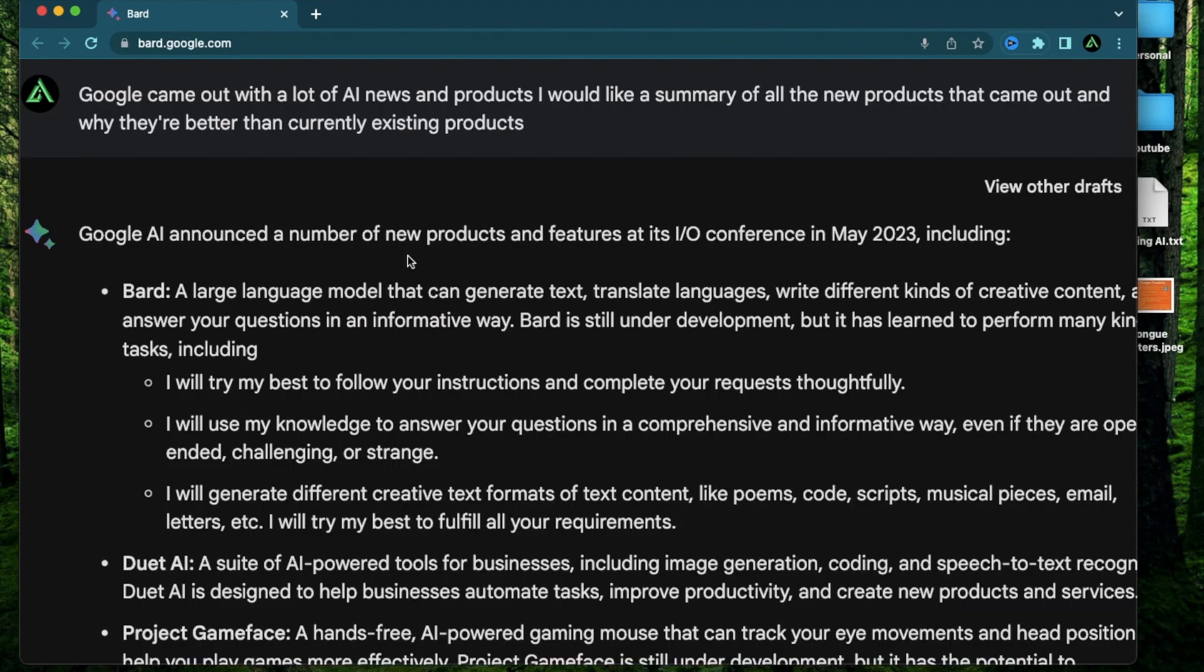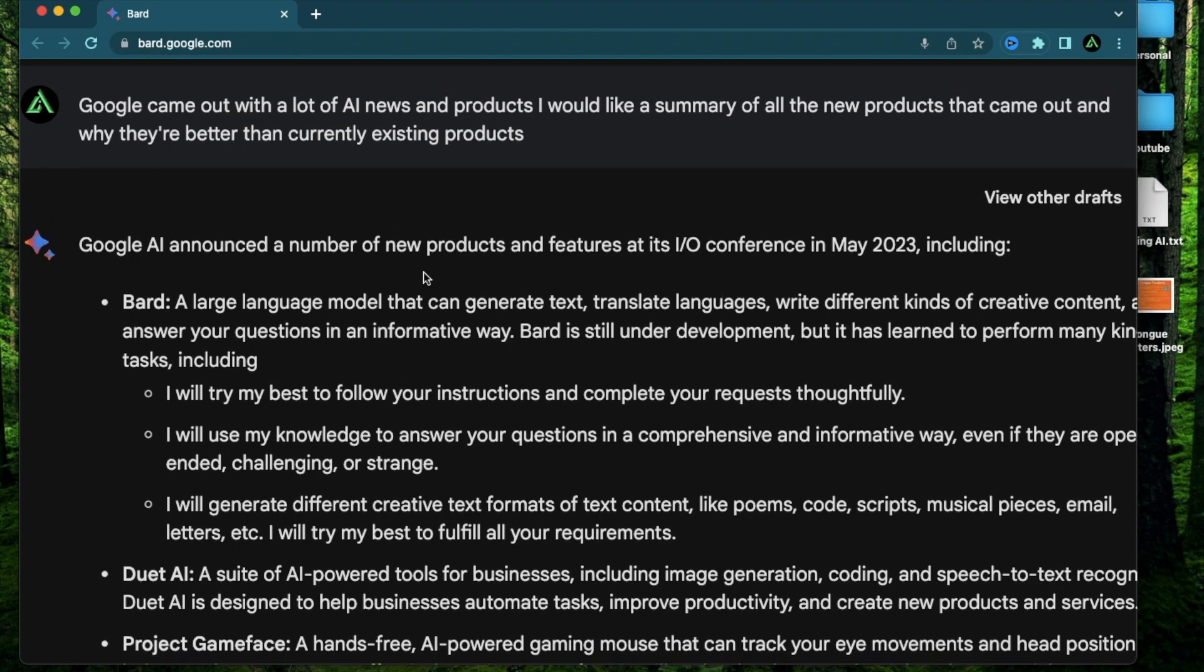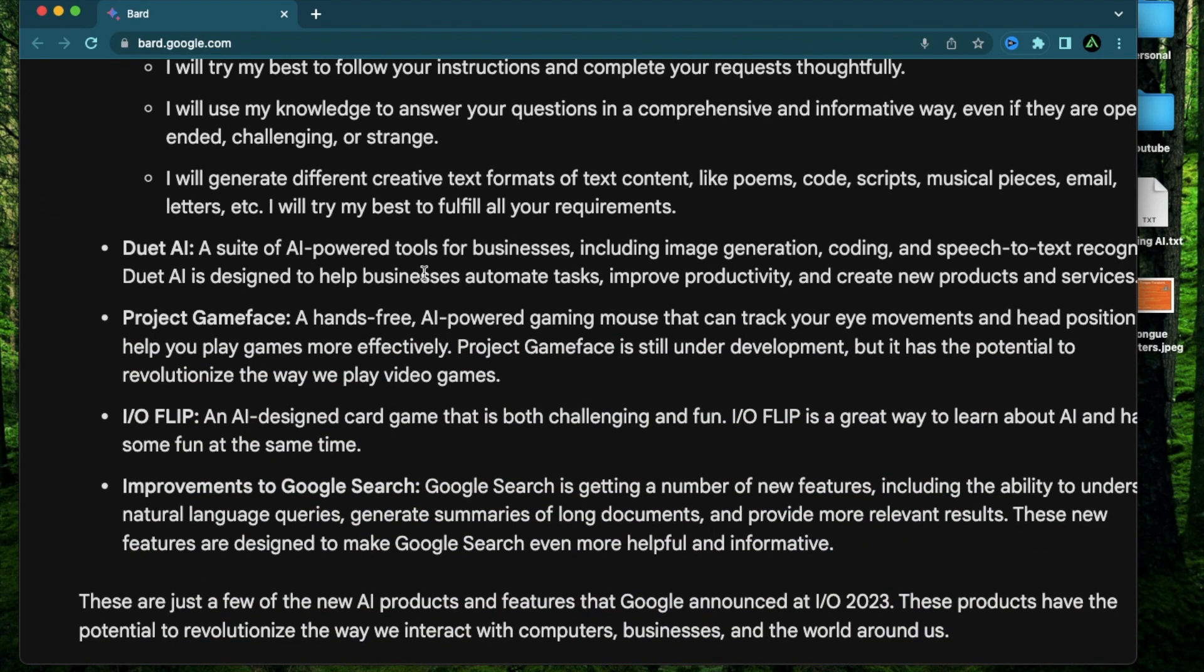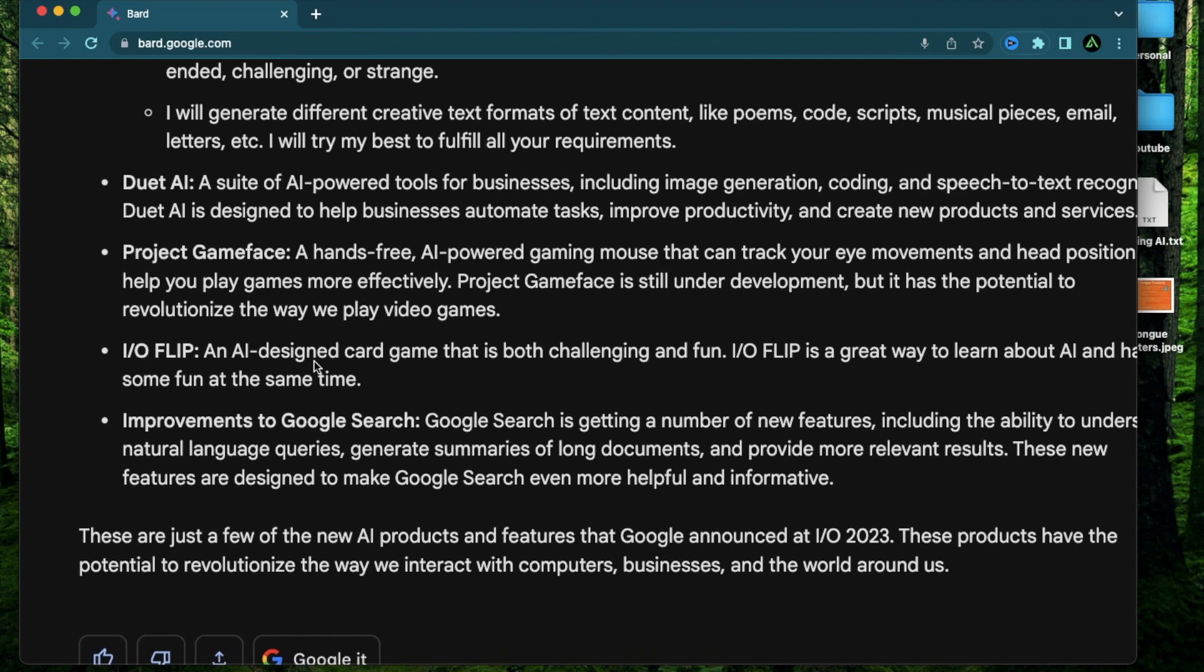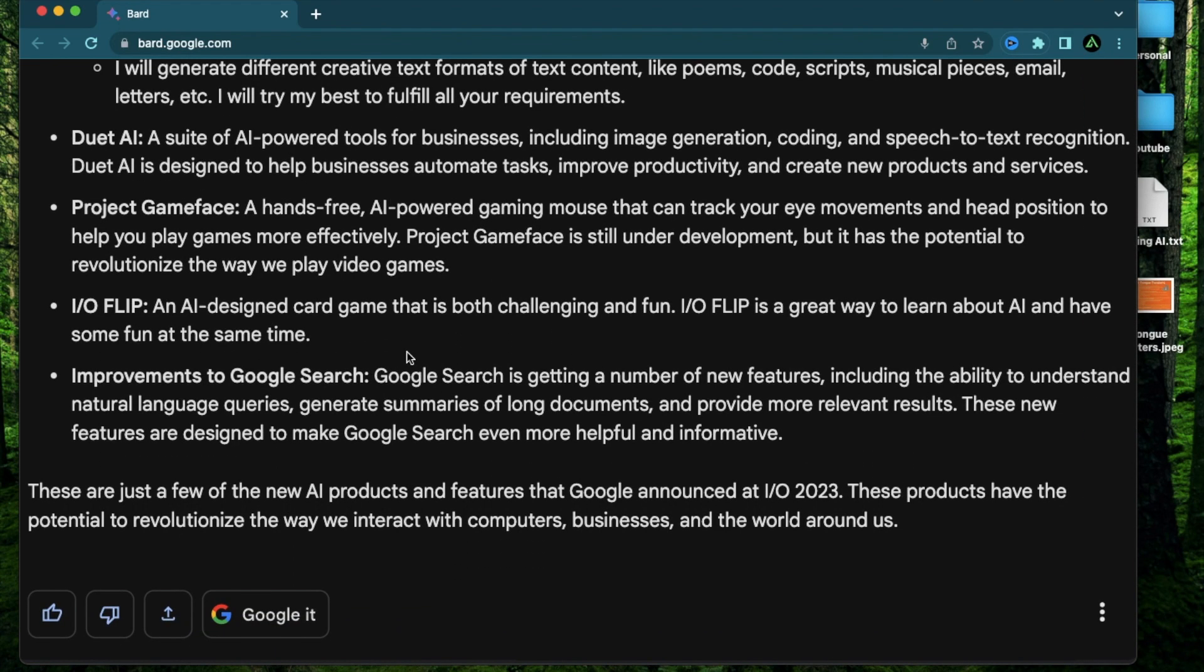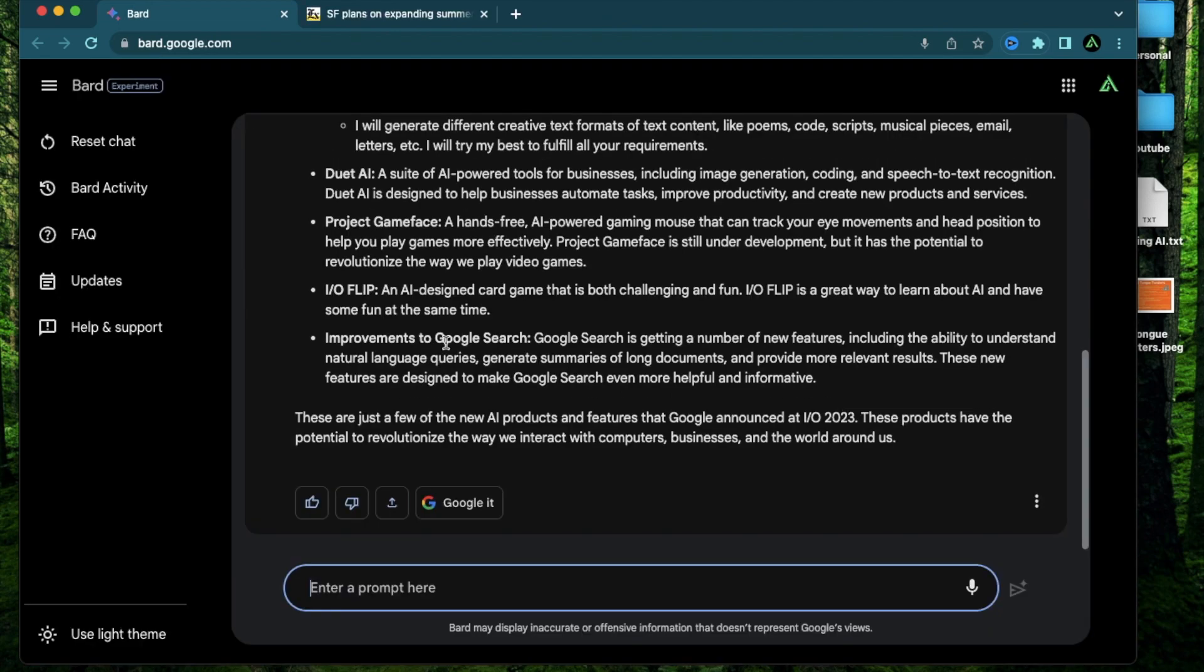Okay it says Google AI announced a number of new products and features in May including BARD which is the large language model, Tuet AI a suite of AI powered tools for businesses, Project Game Face a hands-free AI powered gaming mouse, IO Flip an AI designed card game including the ability to understand natural language queries.